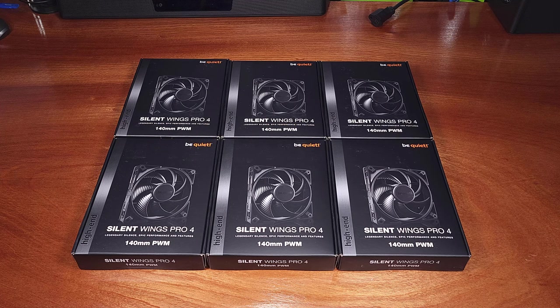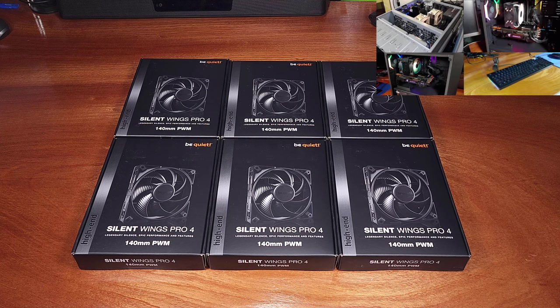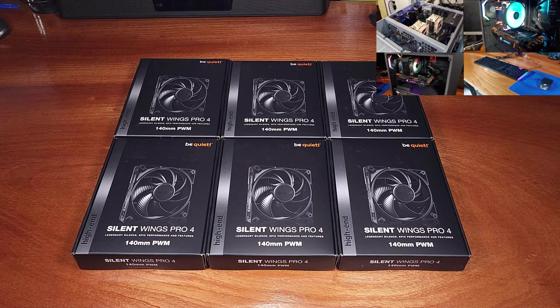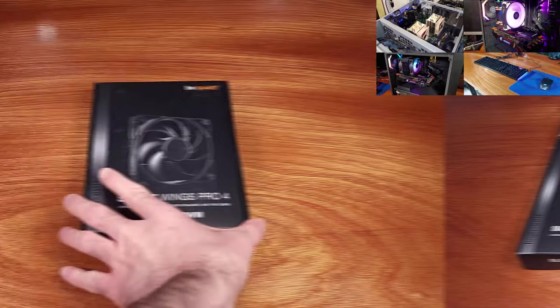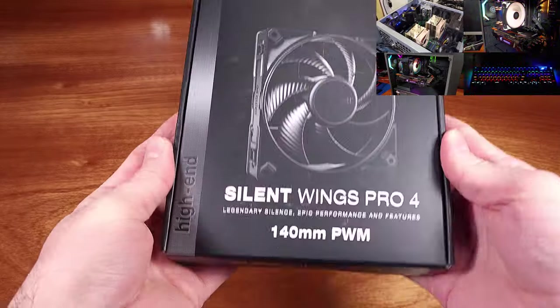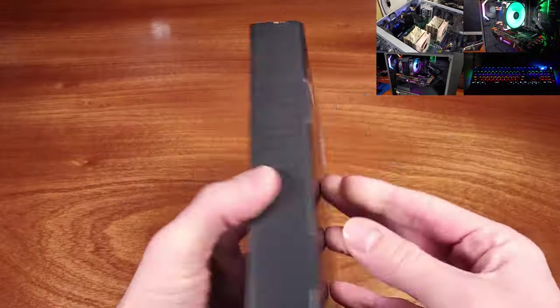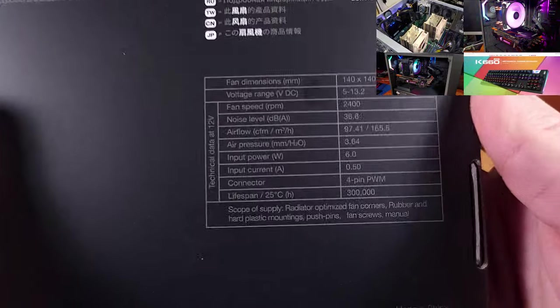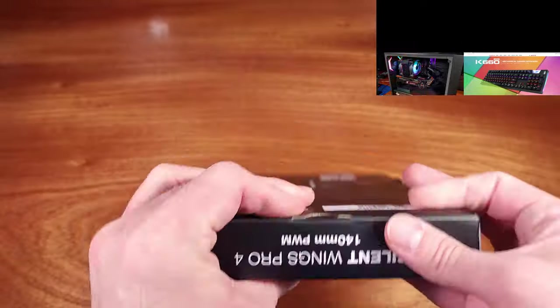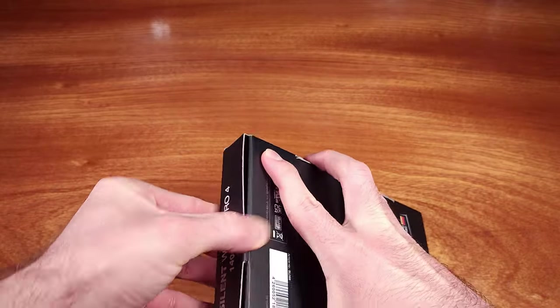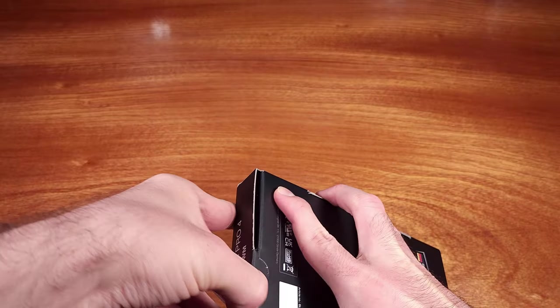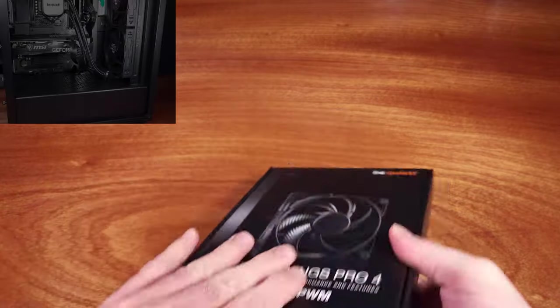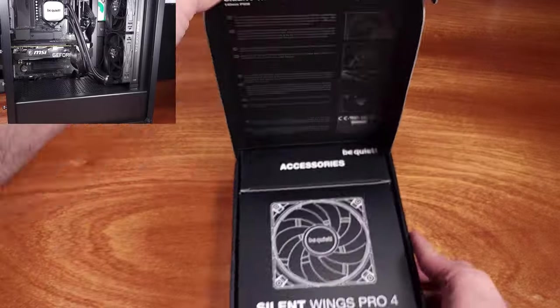Today we're taking a look at upgrading all of the fans in my Ryzen 7700X gaming PC. The test bench here consists of the BeQuiet PureBase 500FX and the BeQuiet PureLoop 2FX 280mm water cooler.